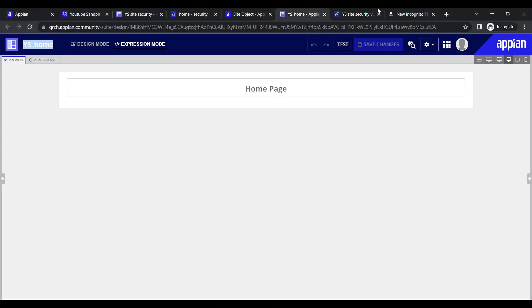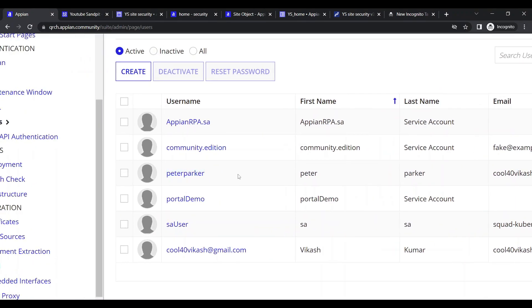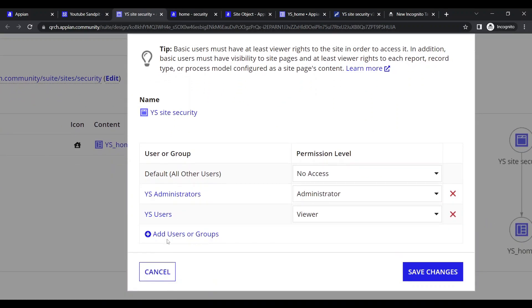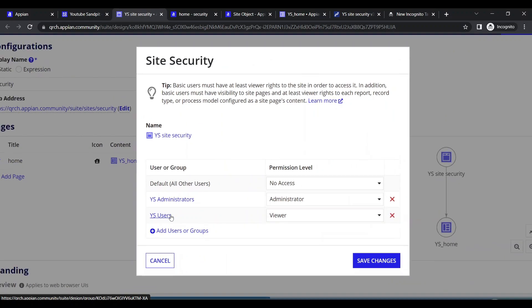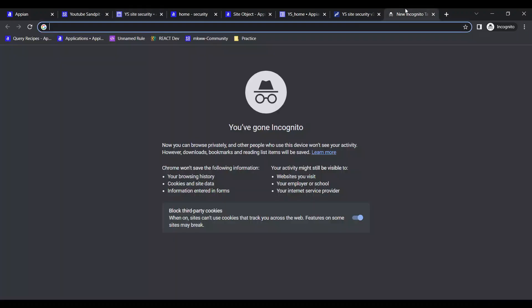The site says 'Access Denied - you don't have permission to view this page.' Peter Parker is not able to see it because this user is not part of either of the configured groups. So either we add this user to the groups, or we investigate which groups Peter Parker belongs to.